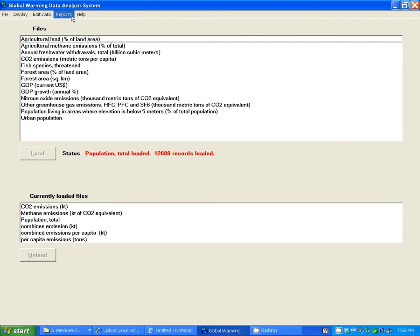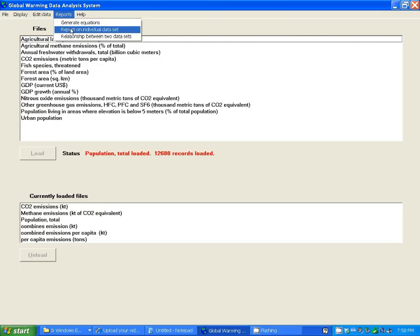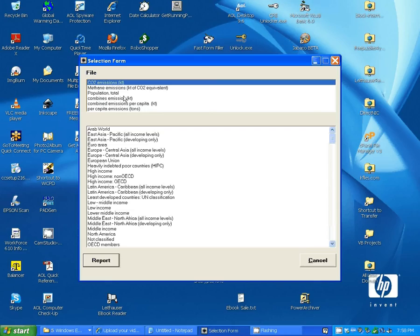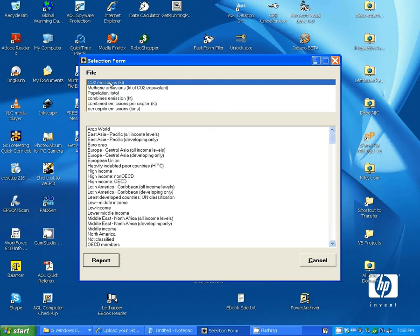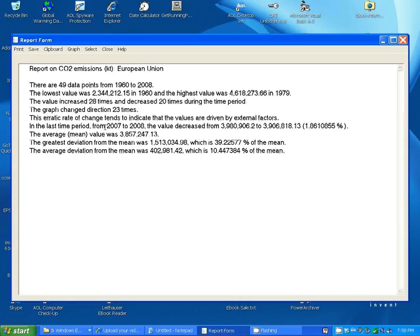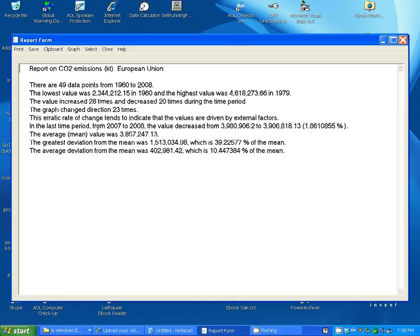You can also generate a report on individual data sets. Let's take CO2 emissions for European Union, and it gives you information such as the trend, whether it was increasing or decreasing, or a combination. How many times it decreased and increased, how many times it changed direction and analysis of what this means. It will give you information on the last time period. It will give you averages and information on how far the data actually deviated from these averages.